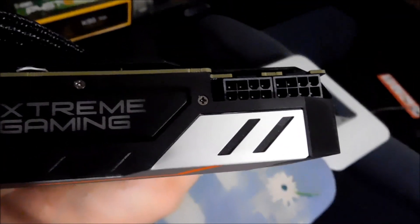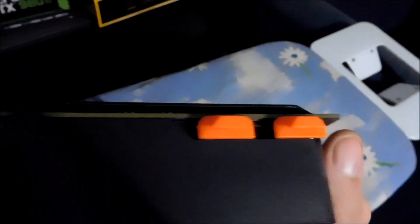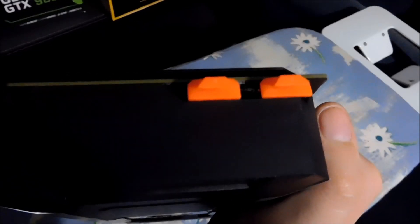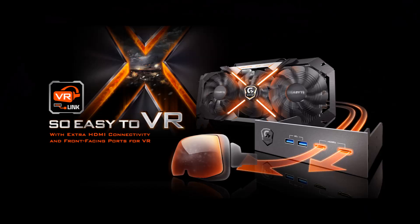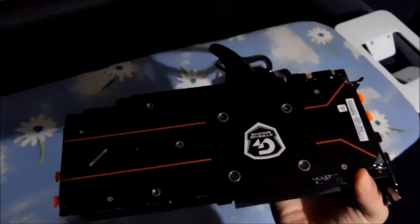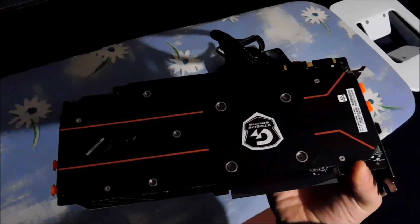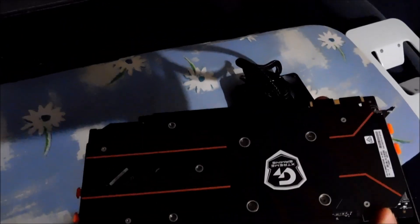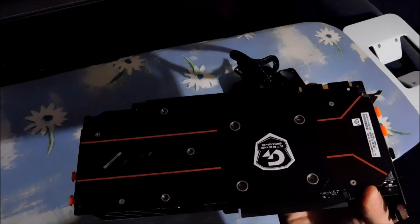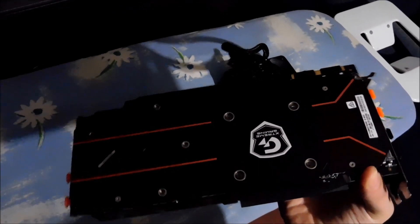Got two eight pin power connectors. On the back here we have two HDMI ports for when you have a VR device that can connect from the back of the card up into your five and a quarter bay or something.